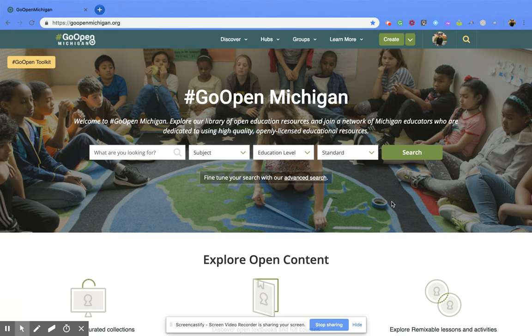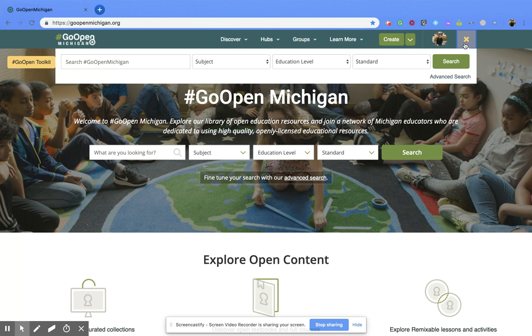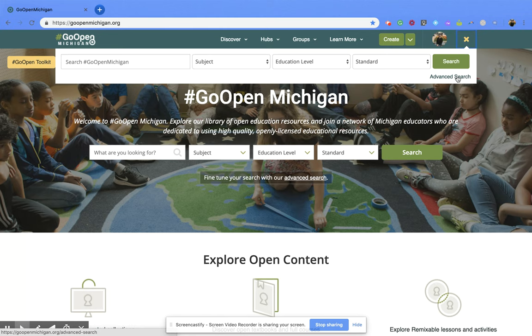The first is if you want to go up to the top right hand corner and click on the magnifying glass. That's going to pop out that search bar for you, and then you can click on the advanced search link right here.